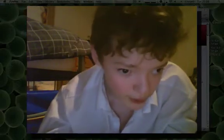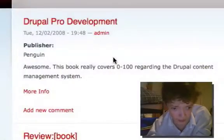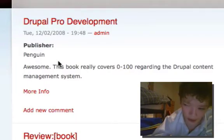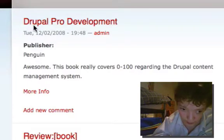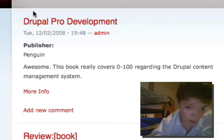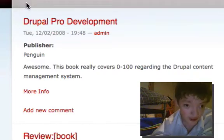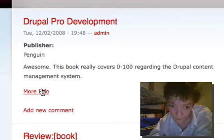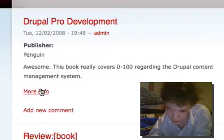Again, I'm going to be going through a very simple use case. In the last video we set up our book review content type, and here it is. We've got the publisher, the name of the book, and a basic review of the book.